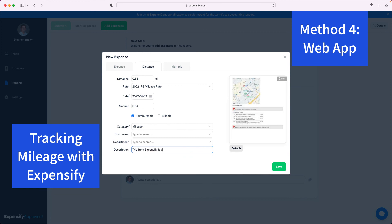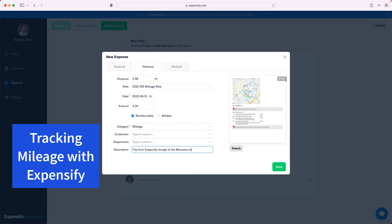So those are four methods to use Expensify for tracking mileage. If you like this video, like it, ask me a question, and subscribe to our channel for more.